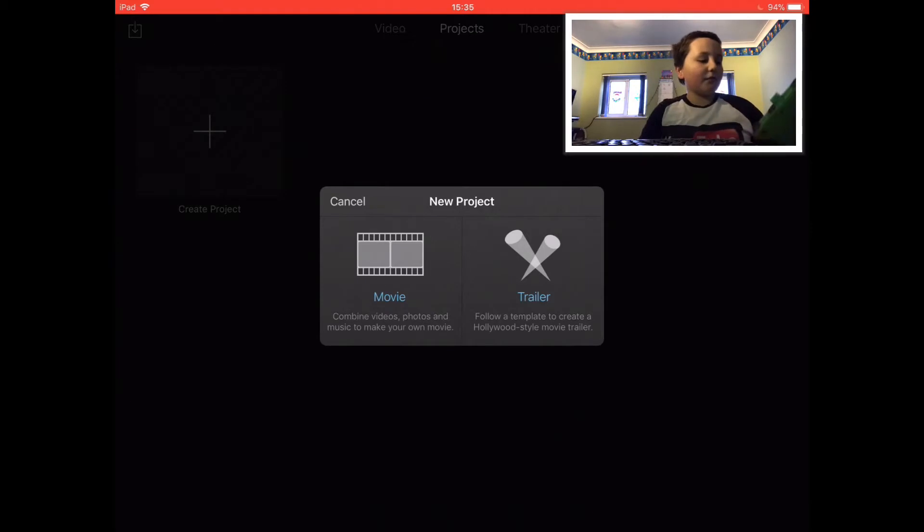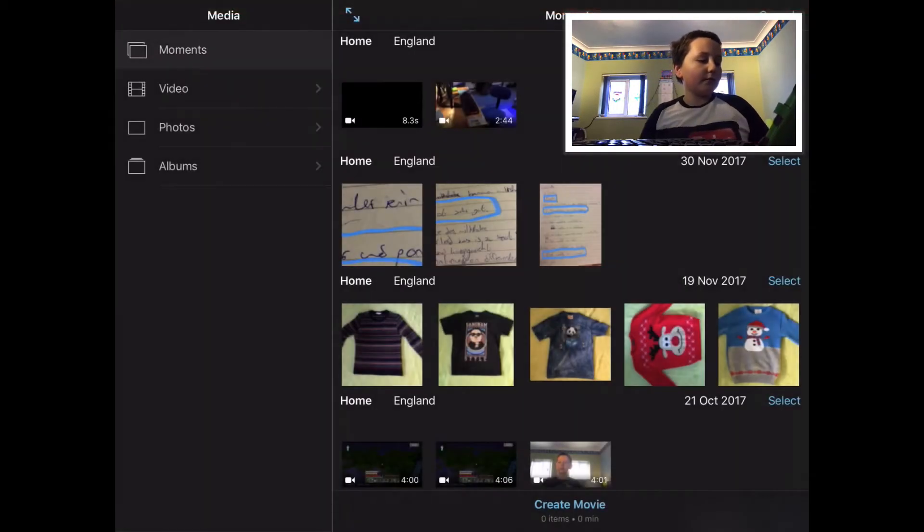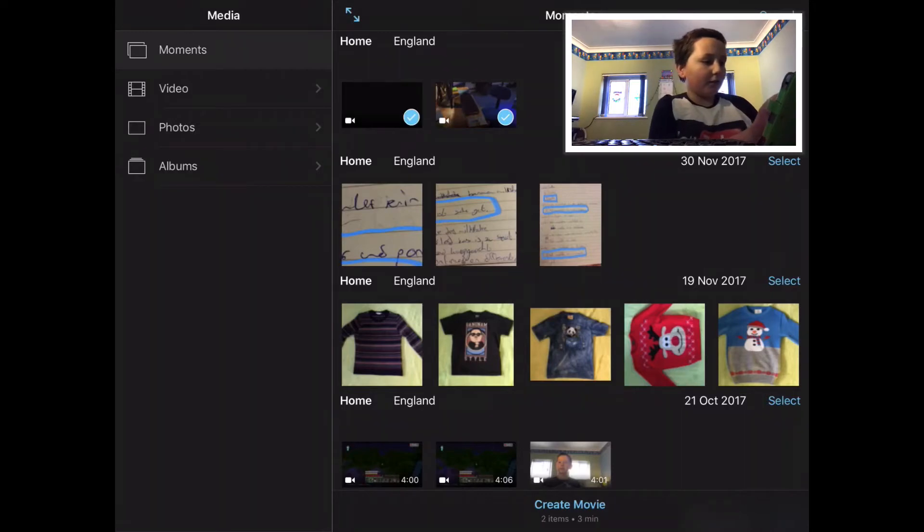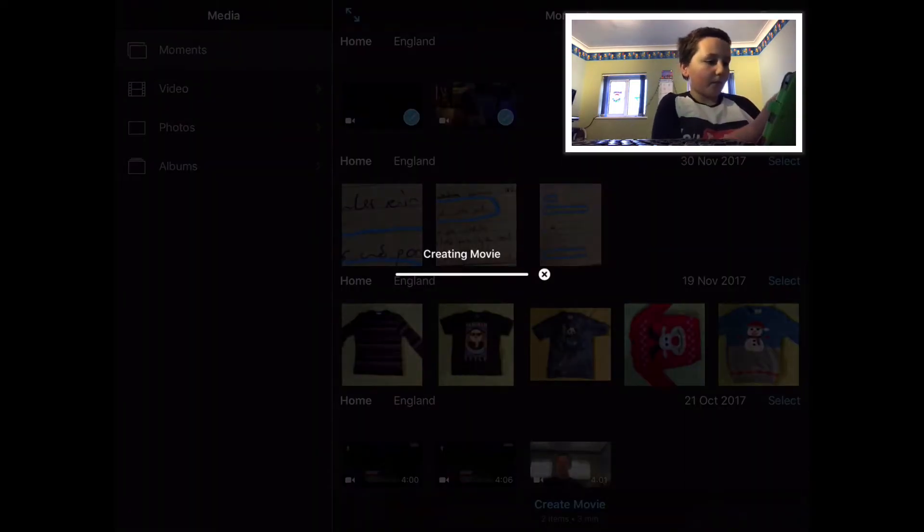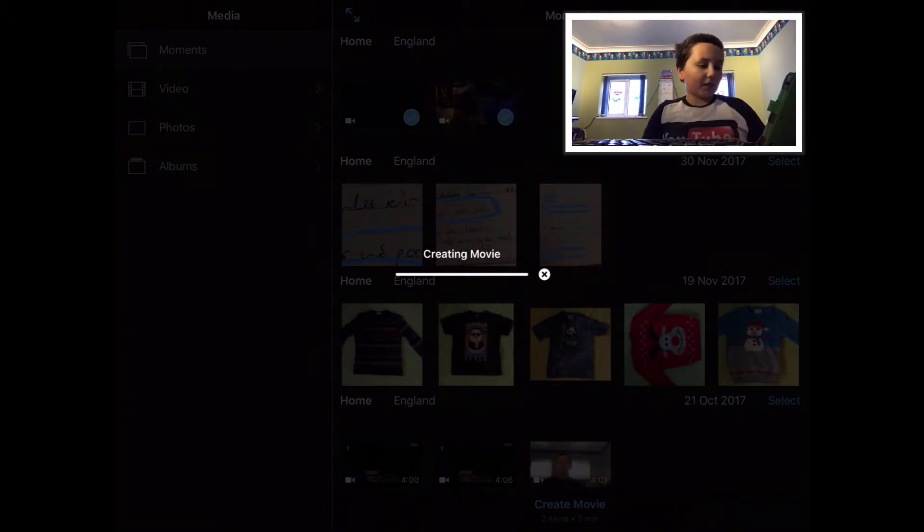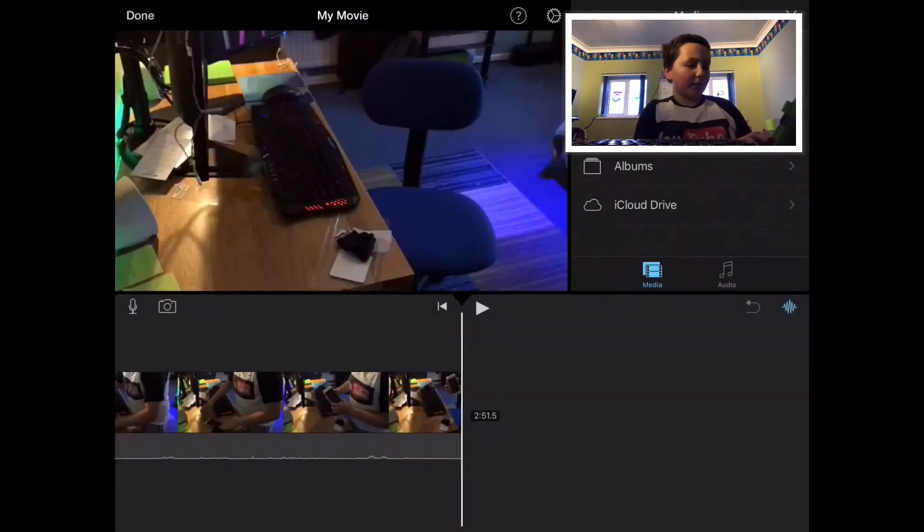So I click on create project, then create a movie. Then I select all the videos I want to be in there. Then I click create a movie.